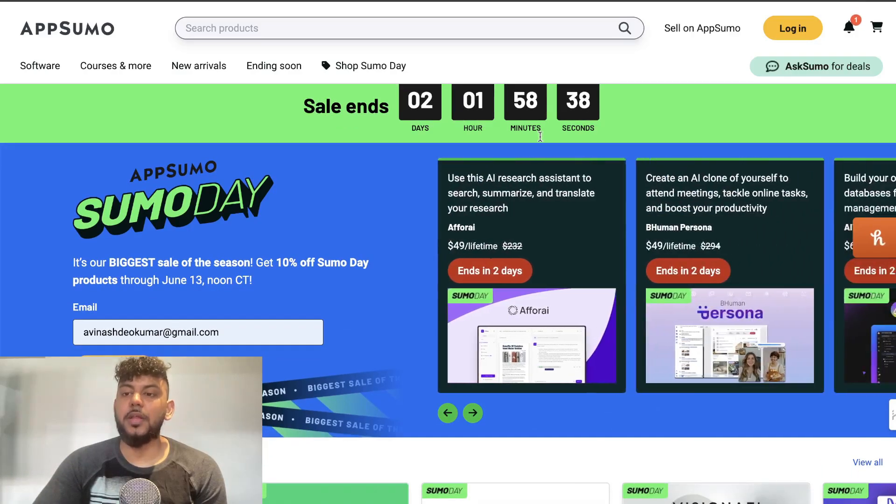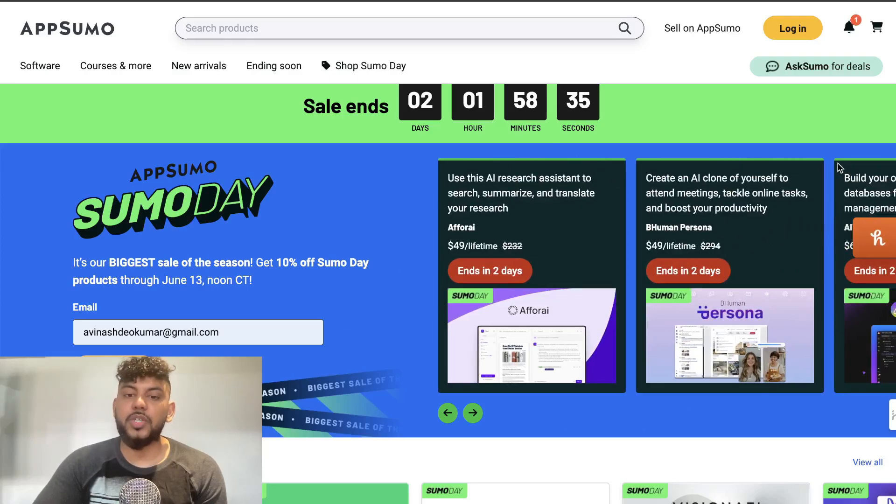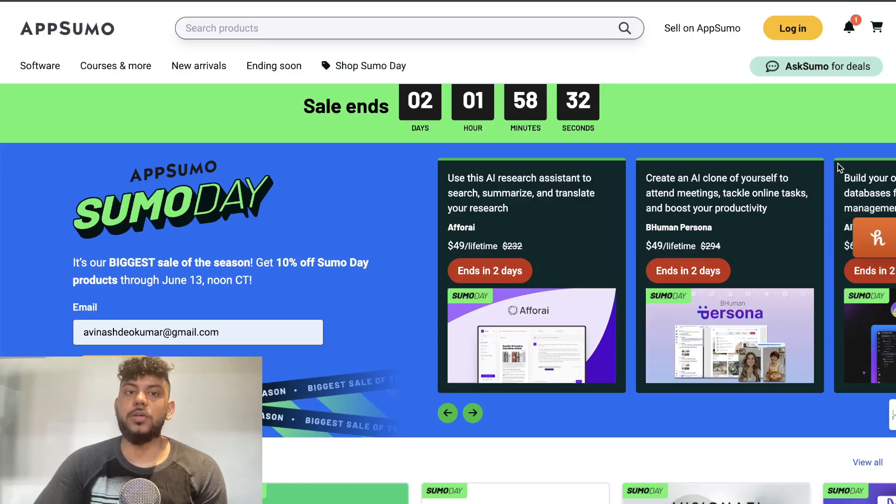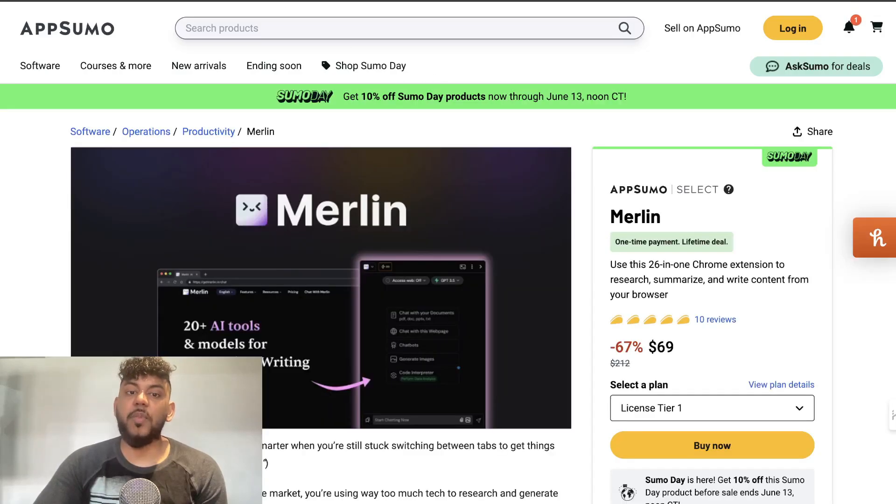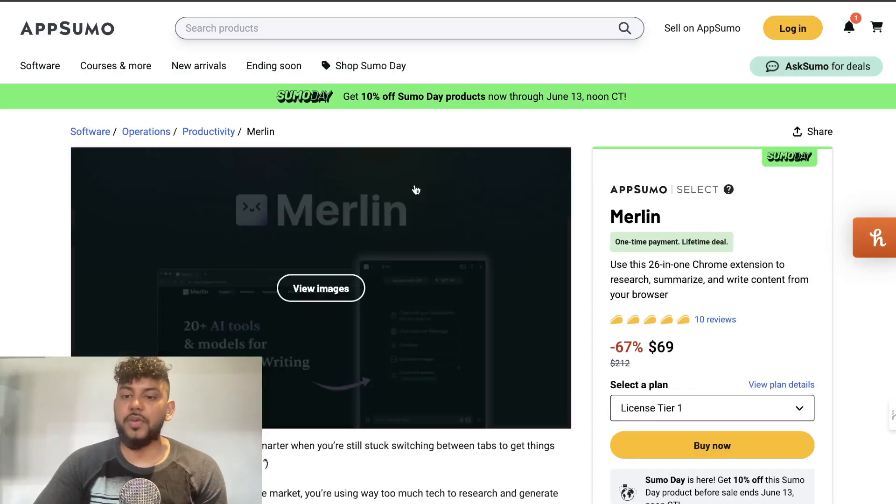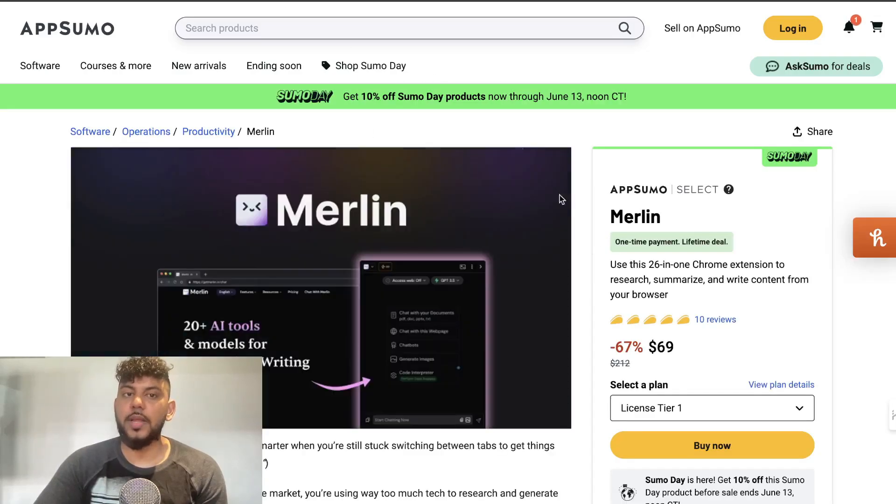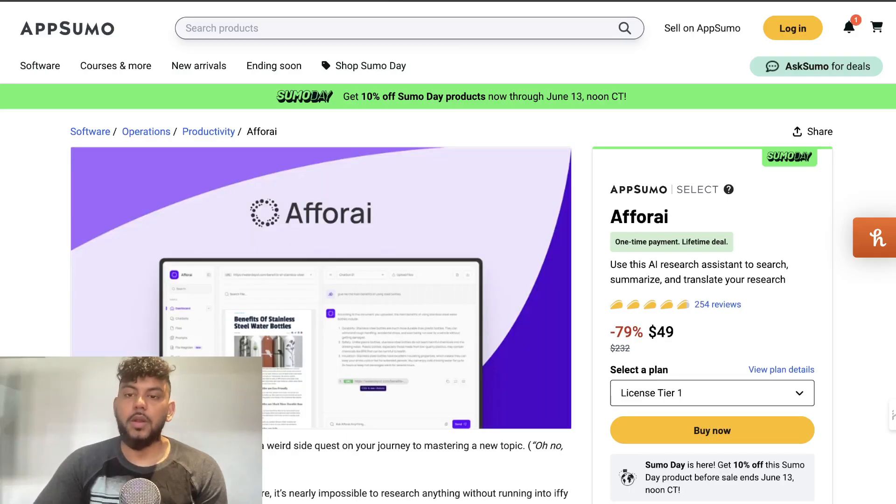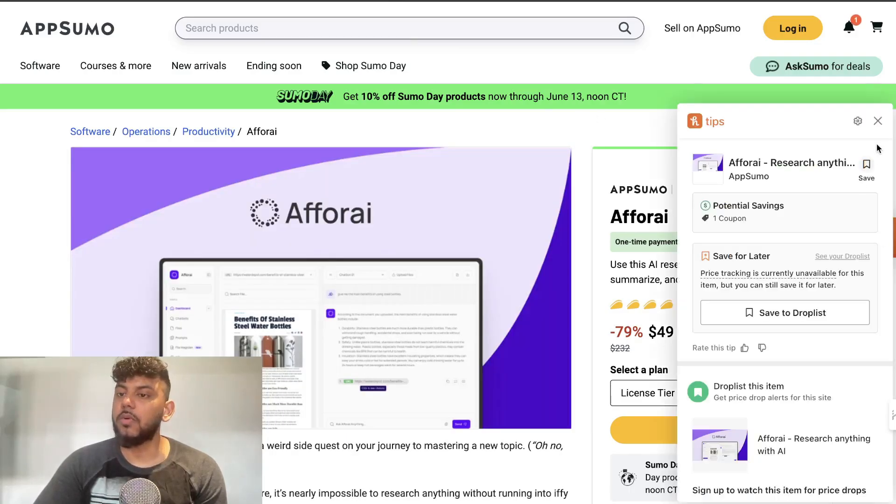AppSumo is a platform which allows you to get lifetime deals on really good tools. In today's video I'll be going over some of my current favorite tools which you can get lifetime, pay one time, not have to pay monthly, save some money in the long run and get access to really high quality and effective tools.